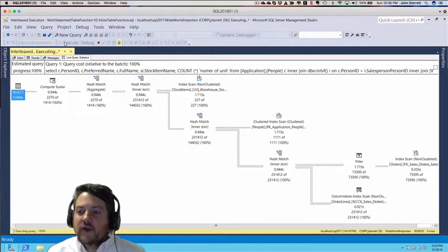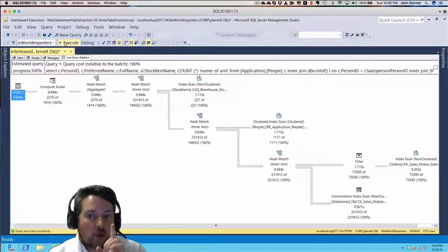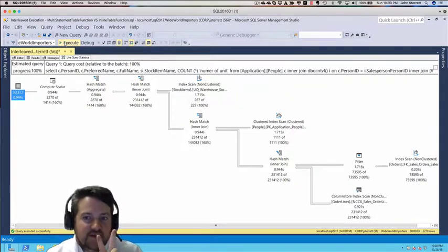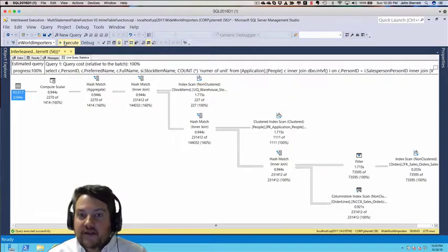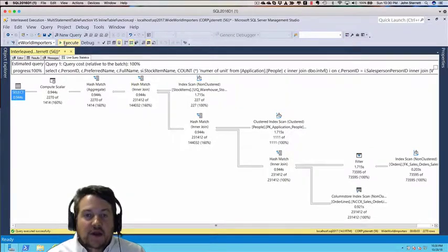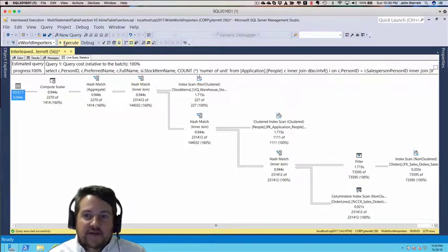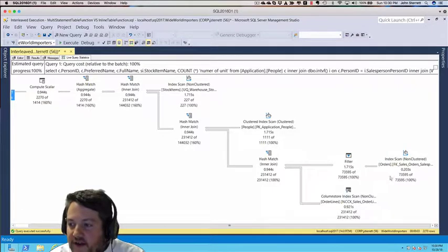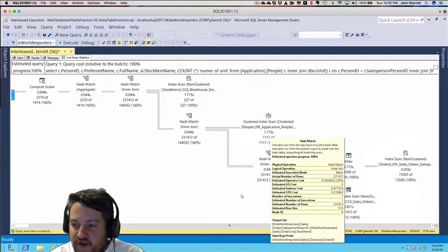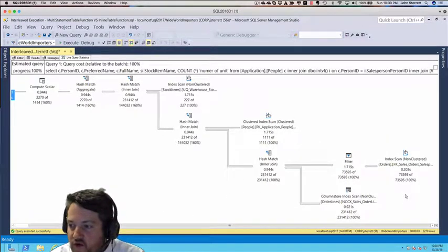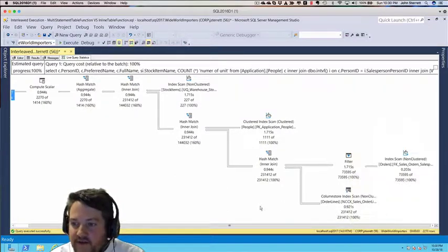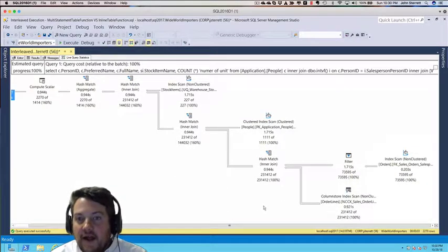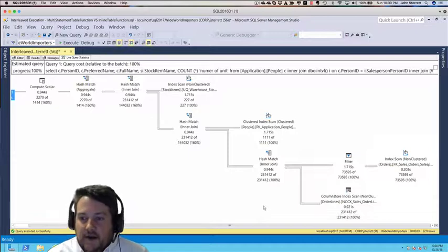The first thing you notice is we only see one execution plan. We did not see two like we did in the multi-statement table value function we executed in the statement above. This actually is our inline table value function—this hash and the join between our Orders and OrderLines. This is where that inline table value function is happening.